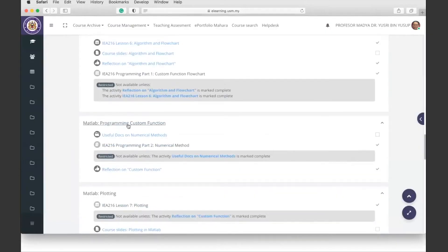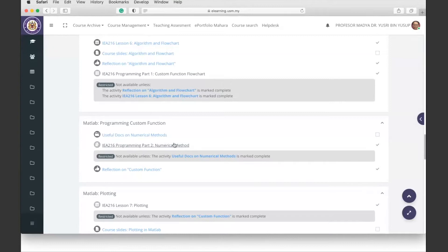This is about programming custom functions, specifically part two on numerical methods. I provide some useful docs on numerical methods because this might be a steep learning curve. Writing functions for numerical methods is not actually the main content of the course. Some of you may have learned about numerical methods before, or perhaps forgotten that you had.